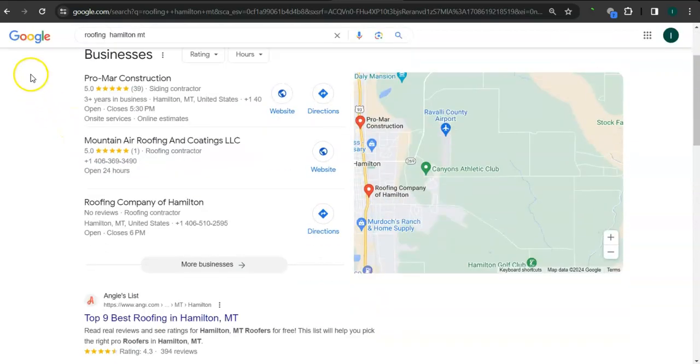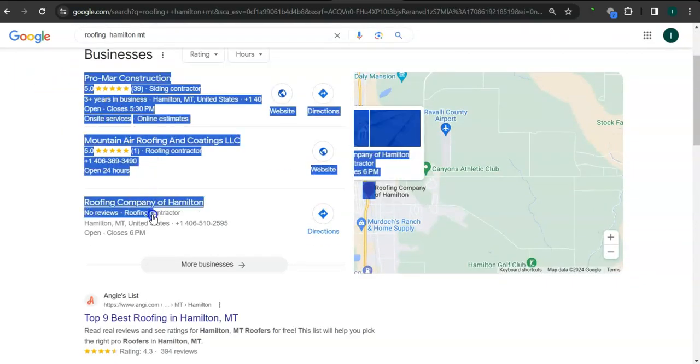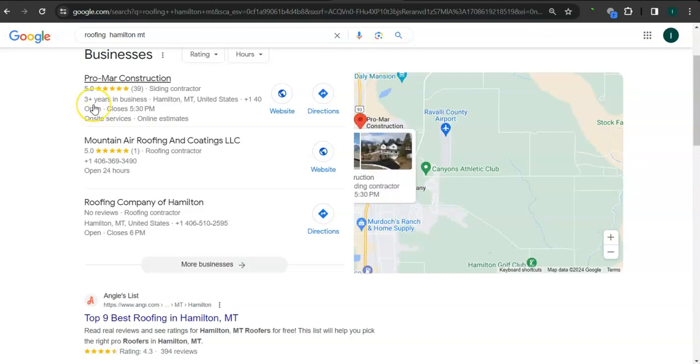So this area right here is called a map pack. The top three listed here are the ones who get the most amount of work because they are super easy to find and they are listed right away. Some things that you can do to get listed here is to have a Google business profile, fill out as much information as possible, like your business address, phone number, photos, email address, and hours of operation.